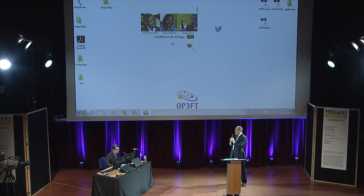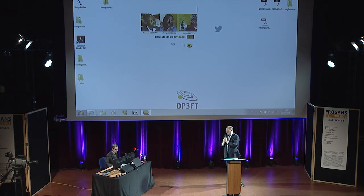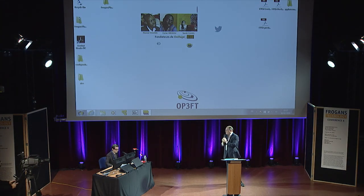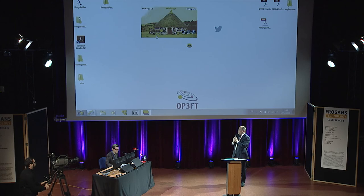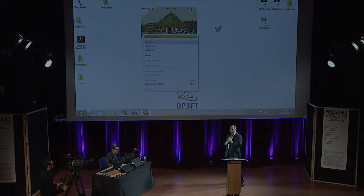Jean-Emmanuel, over to you, you and Thomas Panot, for the demo.